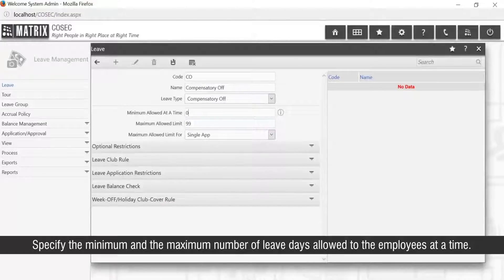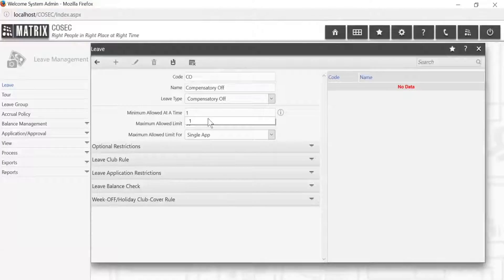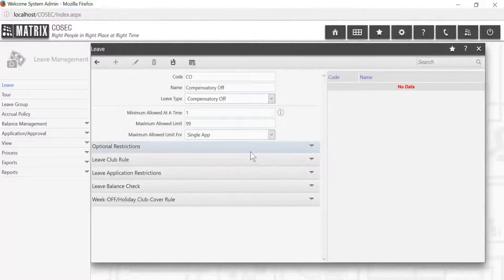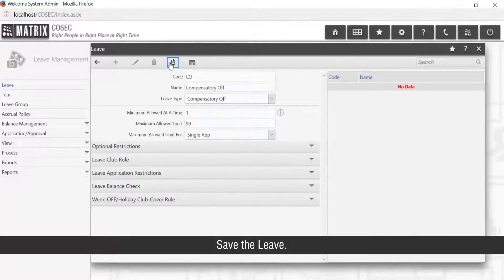Specify the minimum and the maximum number of leave days allowed to the employees at a time. Save the leave. This completes the leave creation for C-OFF.